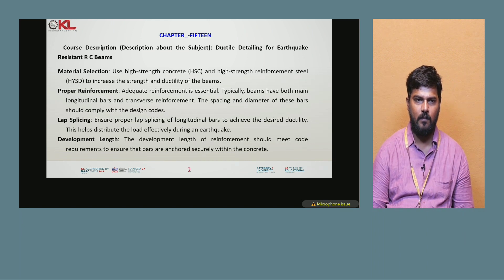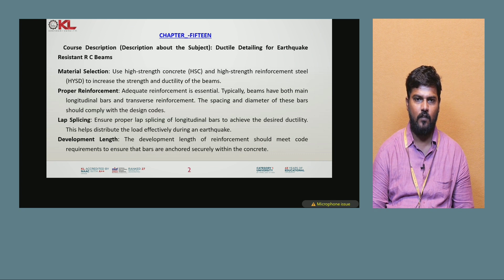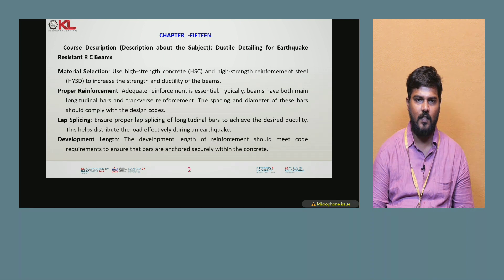The first important consideration is material selection. Use high strength concrete and high strength reinforcement steel, HYSD, to increase the strength and ductility of the beams.